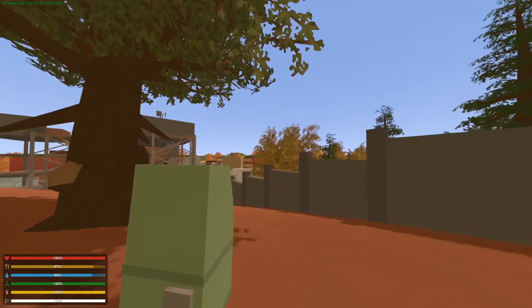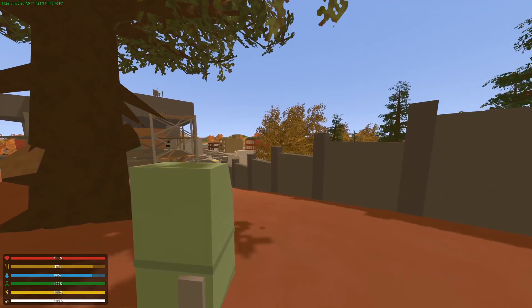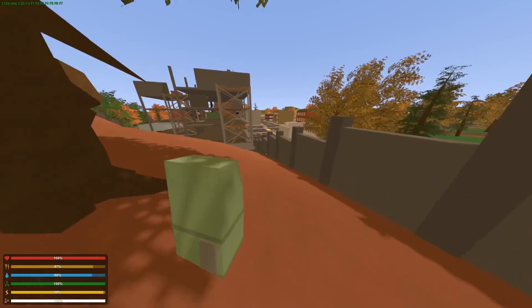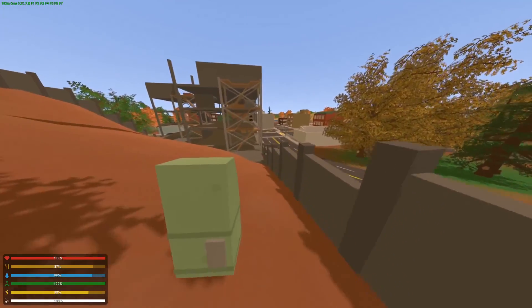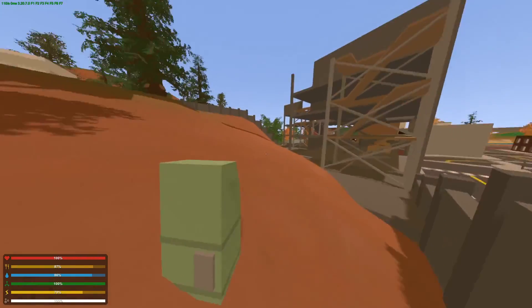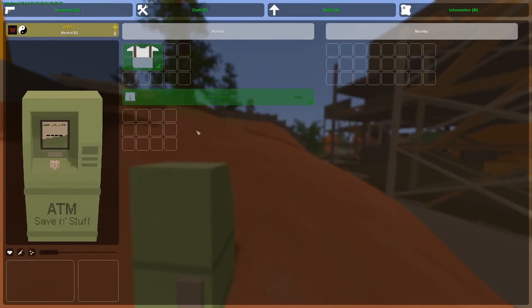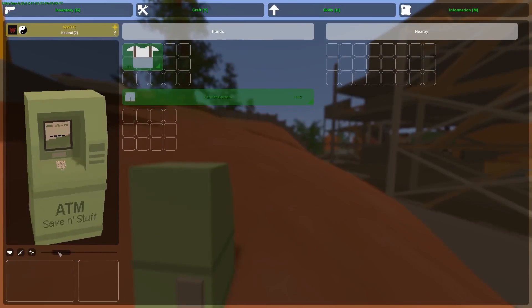If I equip it again, it's all sharp and clean. And here we go — now we can walk around with another model.